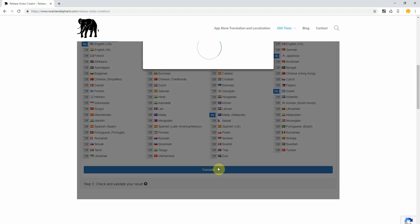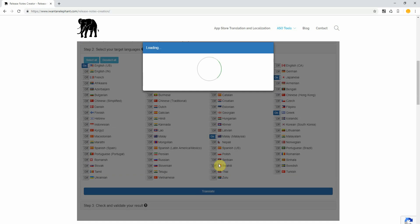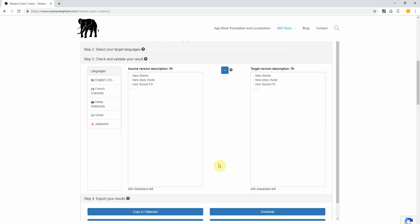Now click on translate. Your translation is being done, you can see the output in here for instance and so on.